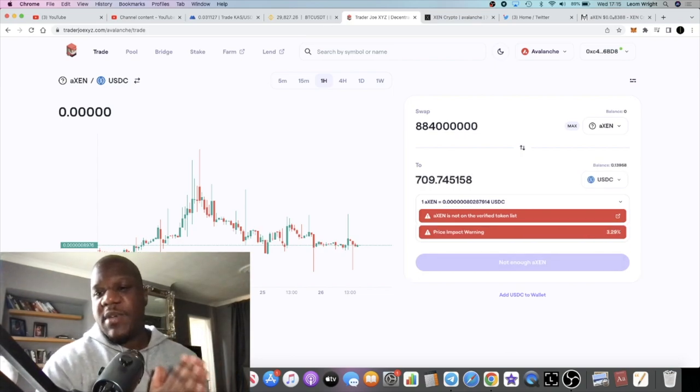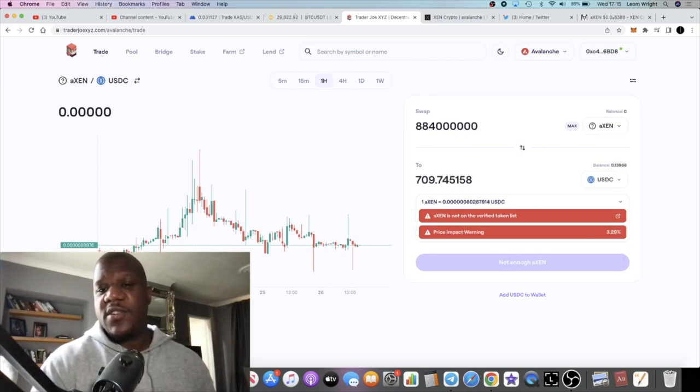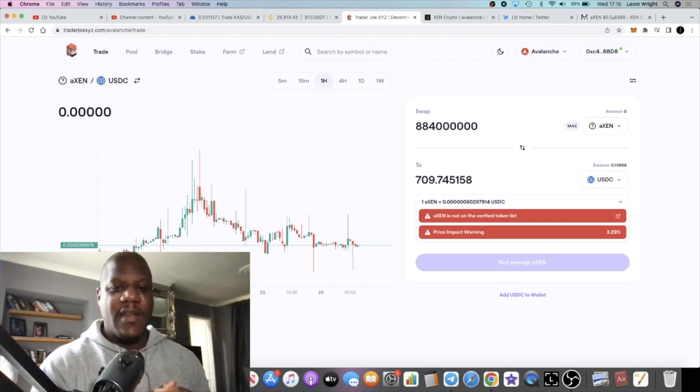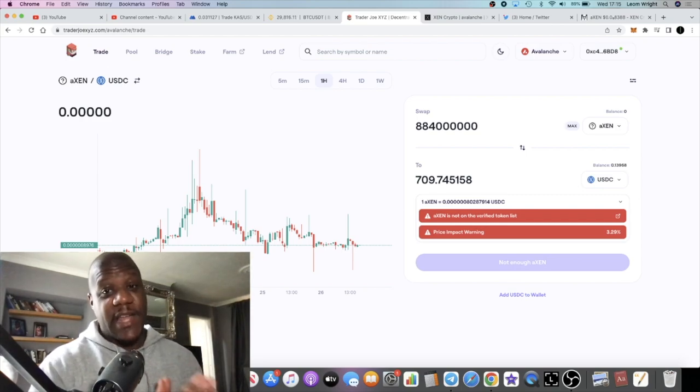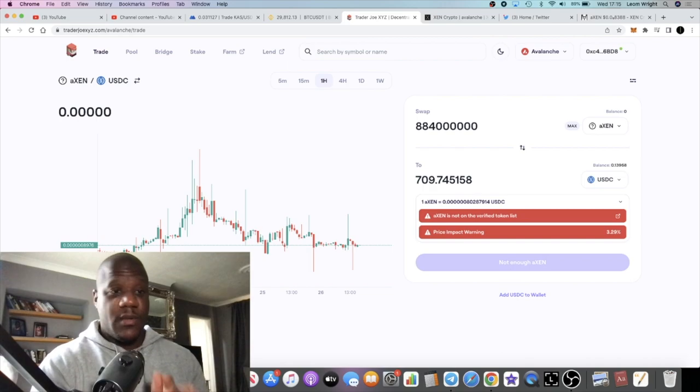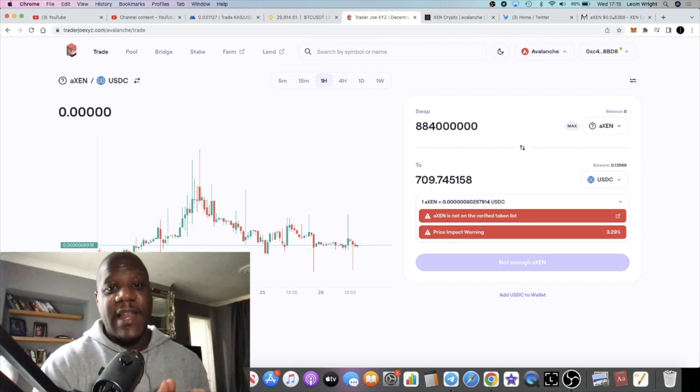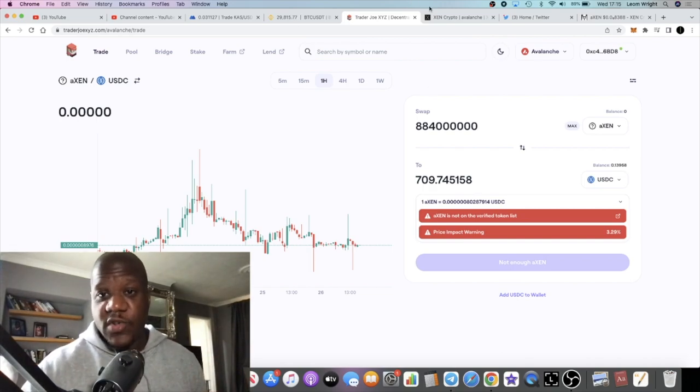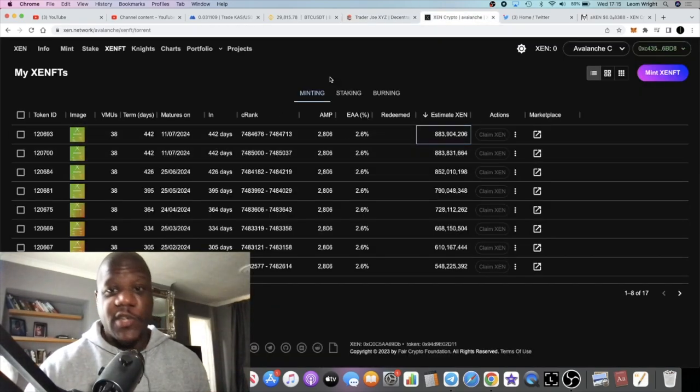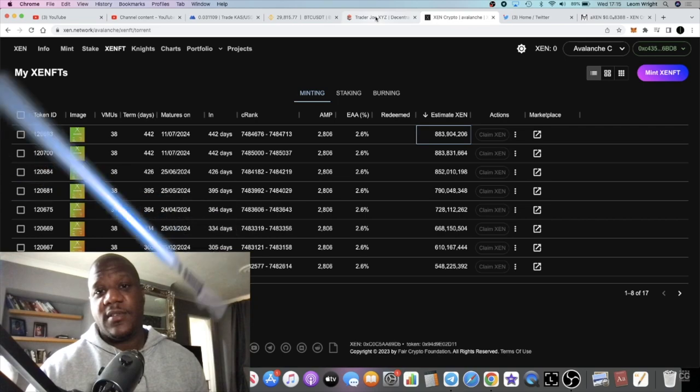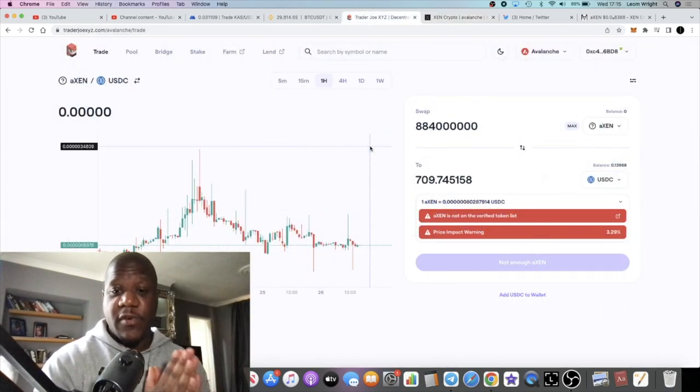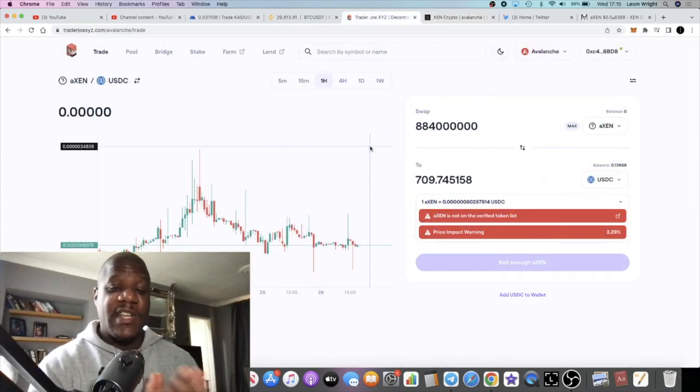884 million—we'll just do a round number—that's going to get me approximately $709 worth of Zen if the price was to remain the same as it is now by the time I claim that in 442 days. That's a pretty good ROI for around five to six dollars in a gas fee. You potentially get $709.